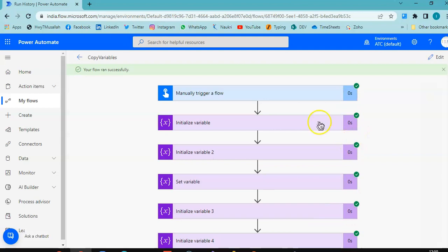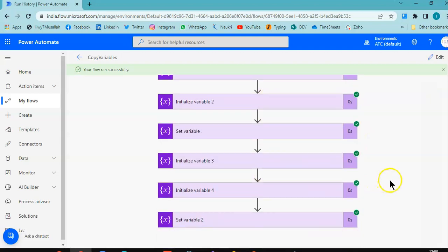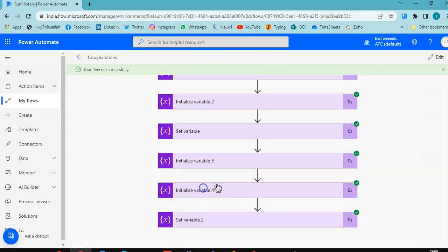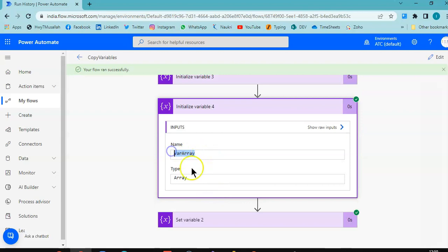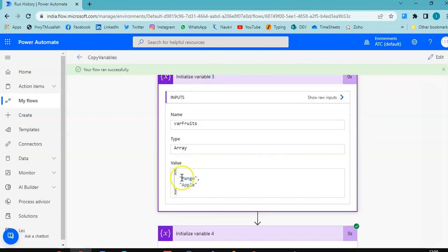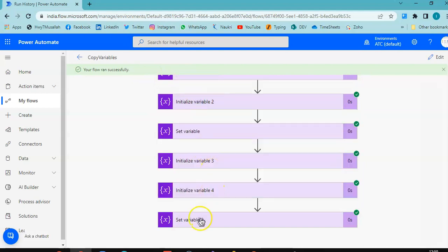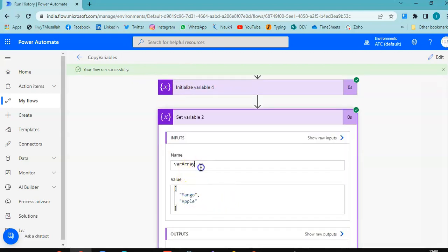Now watch this. Variable fruits has Mango and Apple — very nice. Variable array has no data initially, but after Set Variable, the value of array is Mango and Apple because it is copied. So this is how we have learned copying variables.